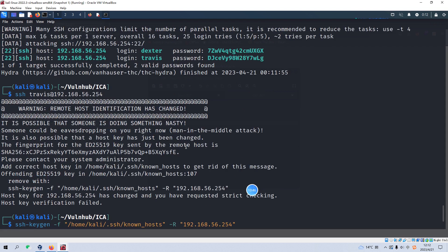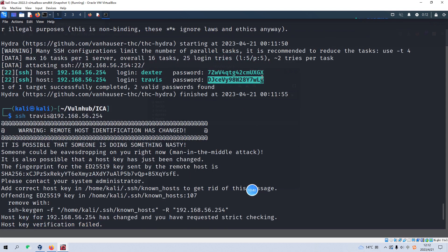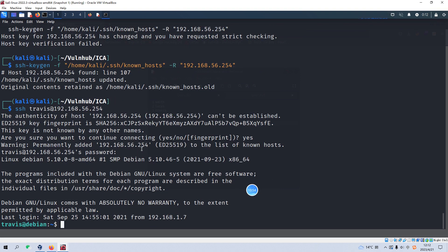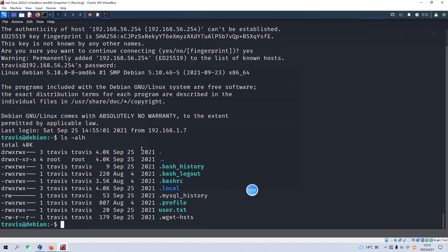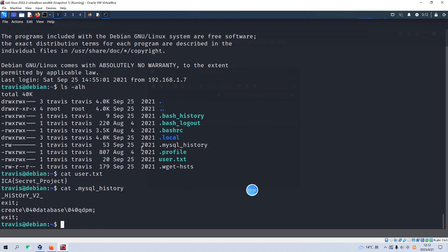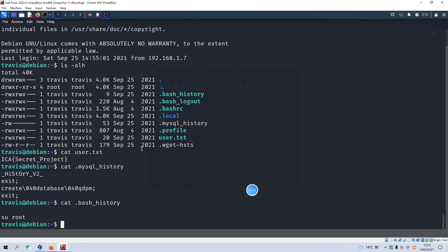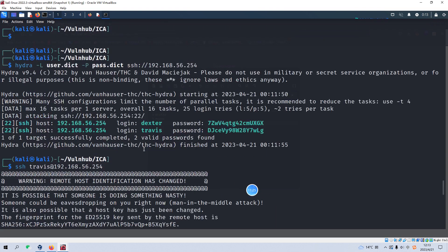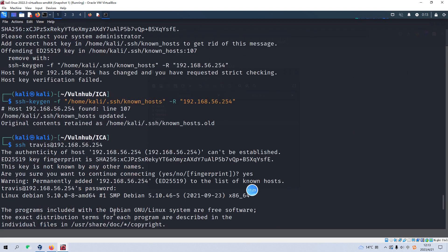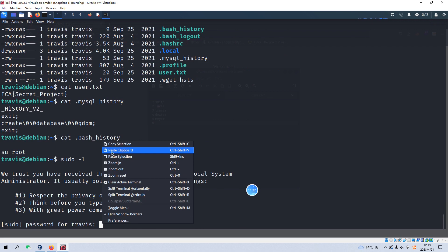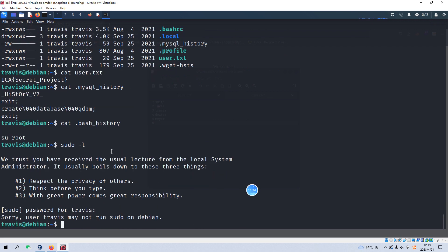And we can paste the password and paste in here. Now we successfully log in as Travis. And then let's list the content. We got the user flag. And also we can do some local enumeration like MySQL but nothing found. And also we can cat the history but nothing found. Also we can check if the user can run the command with root privilege. Of course, we need to copy the password which is very lengthy and complicated but this user Travis may not run sudo on this target.